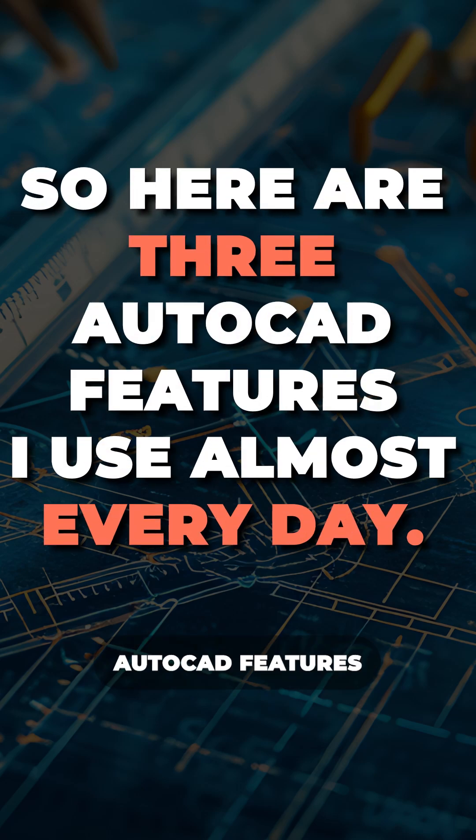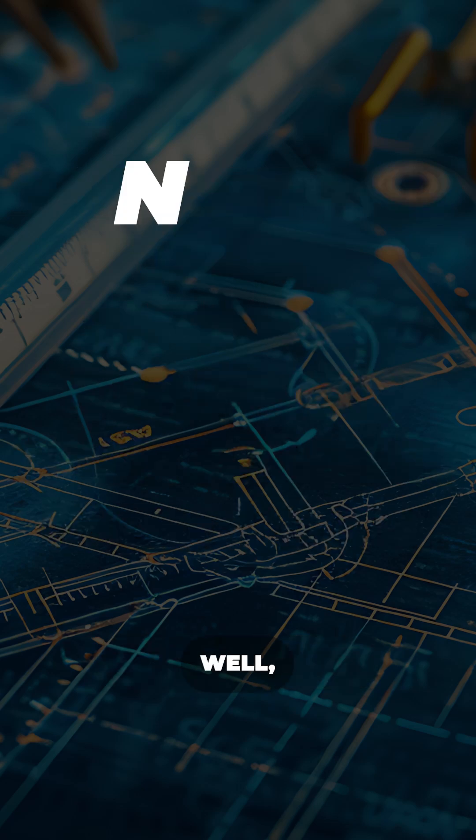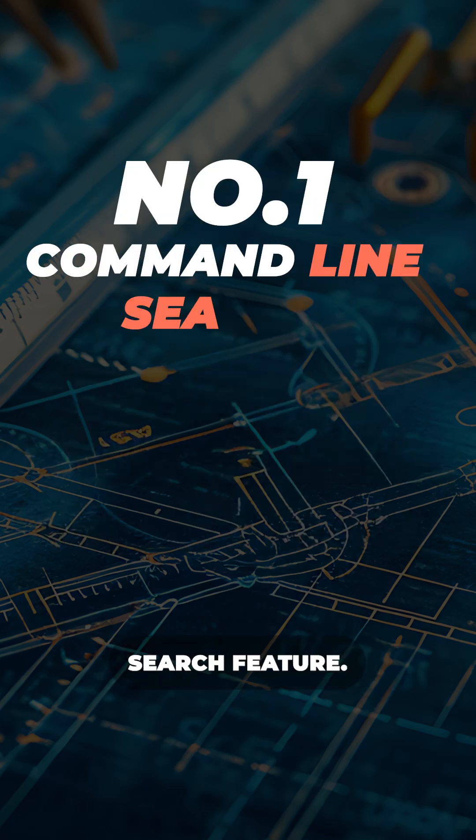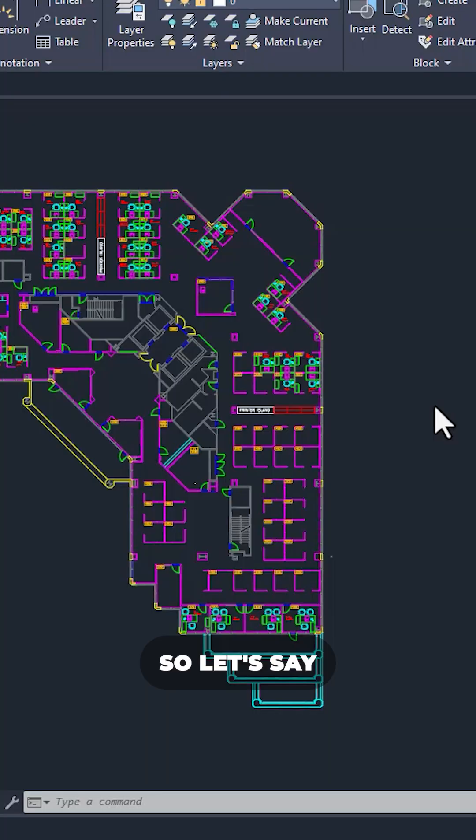So here are three AutoCAD features I use almost every day. Well, the first one is command line search feature.